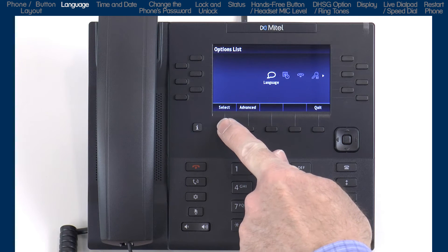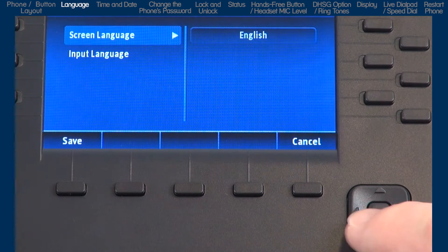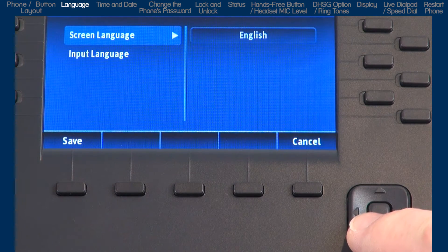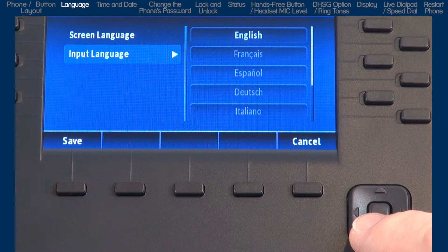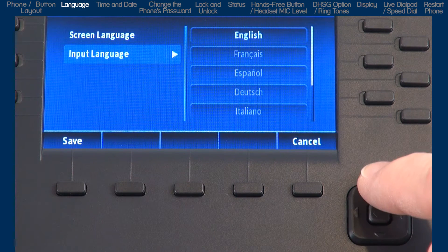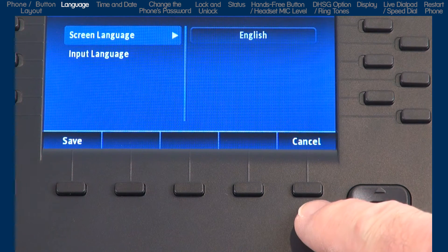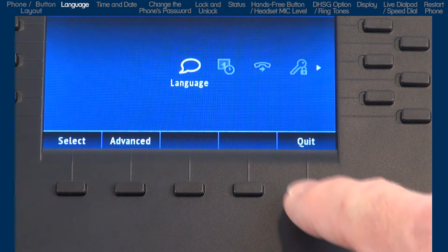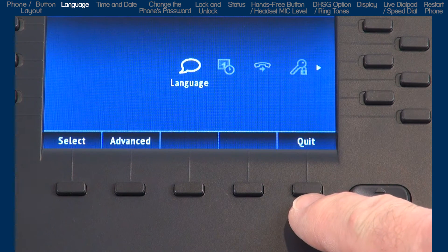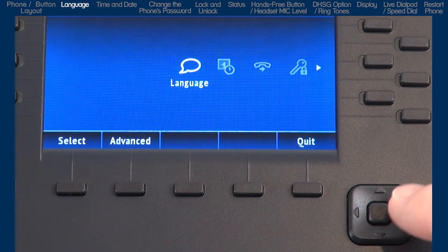We will highlight and start with the language option. The 6800i series has multilingual support and additional language packs are available. Press the select soft key to open the language menu. If you make any changes, press the save soft key. Or, to go back one menu without making any changes, you can press the cancel soft key.